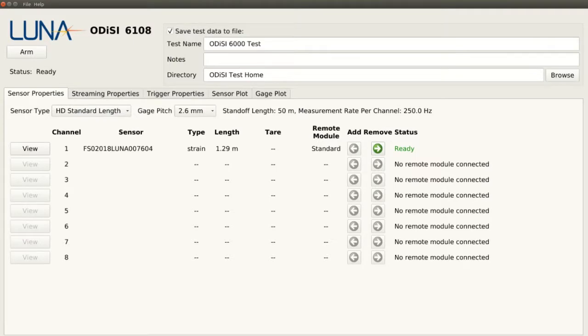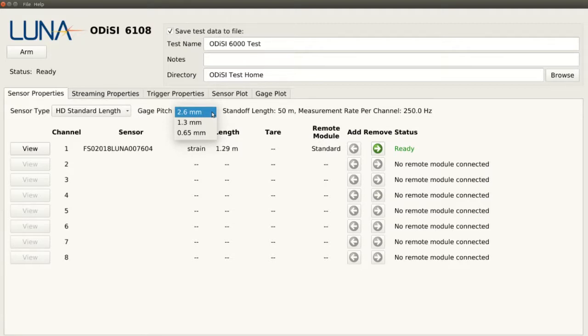Before we start taking data, we need to decide which of the three operational modes we want to measure in. Each mode has a different gauge pitch, which determines the density of measurements along the length of our sensor.